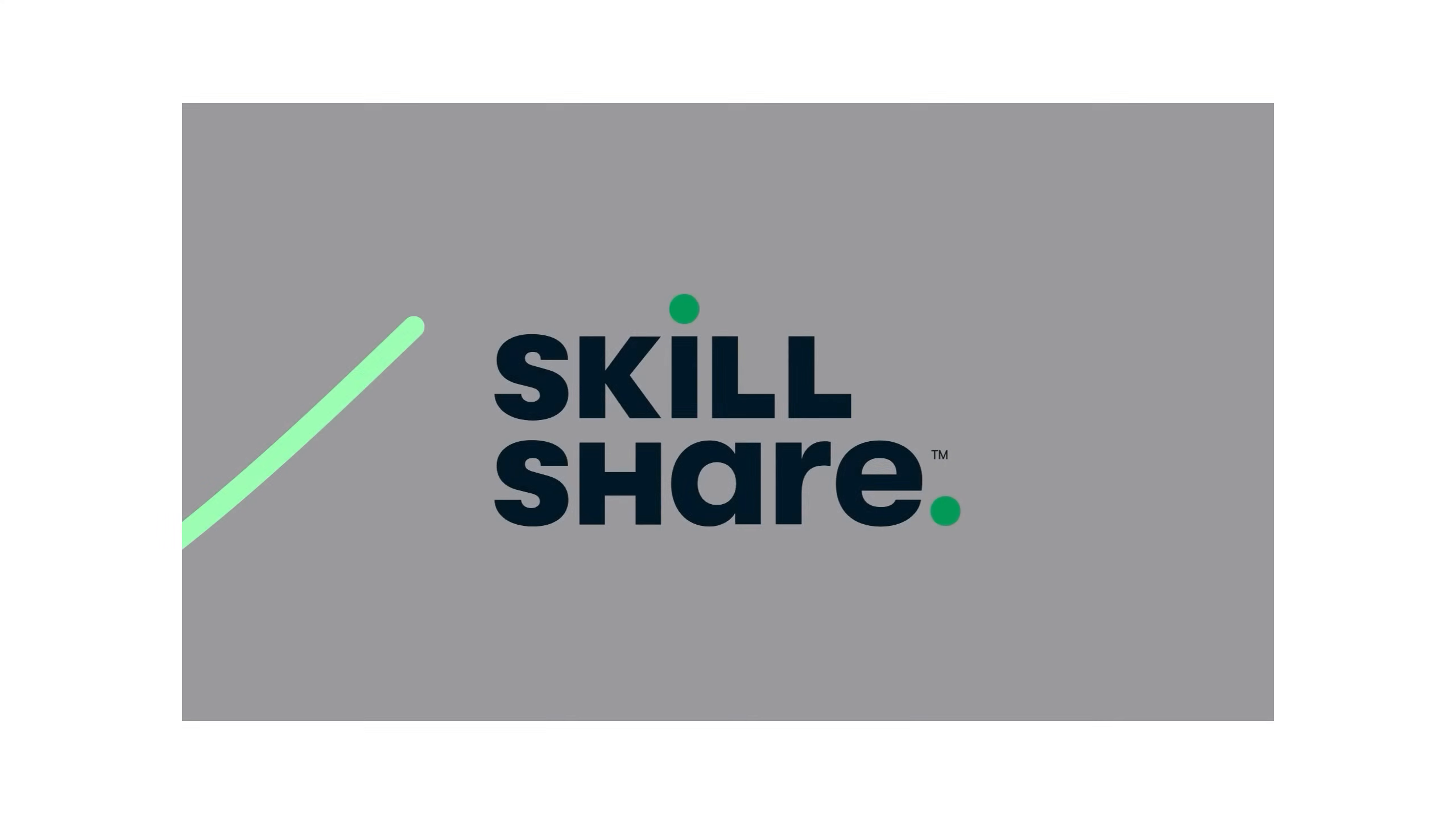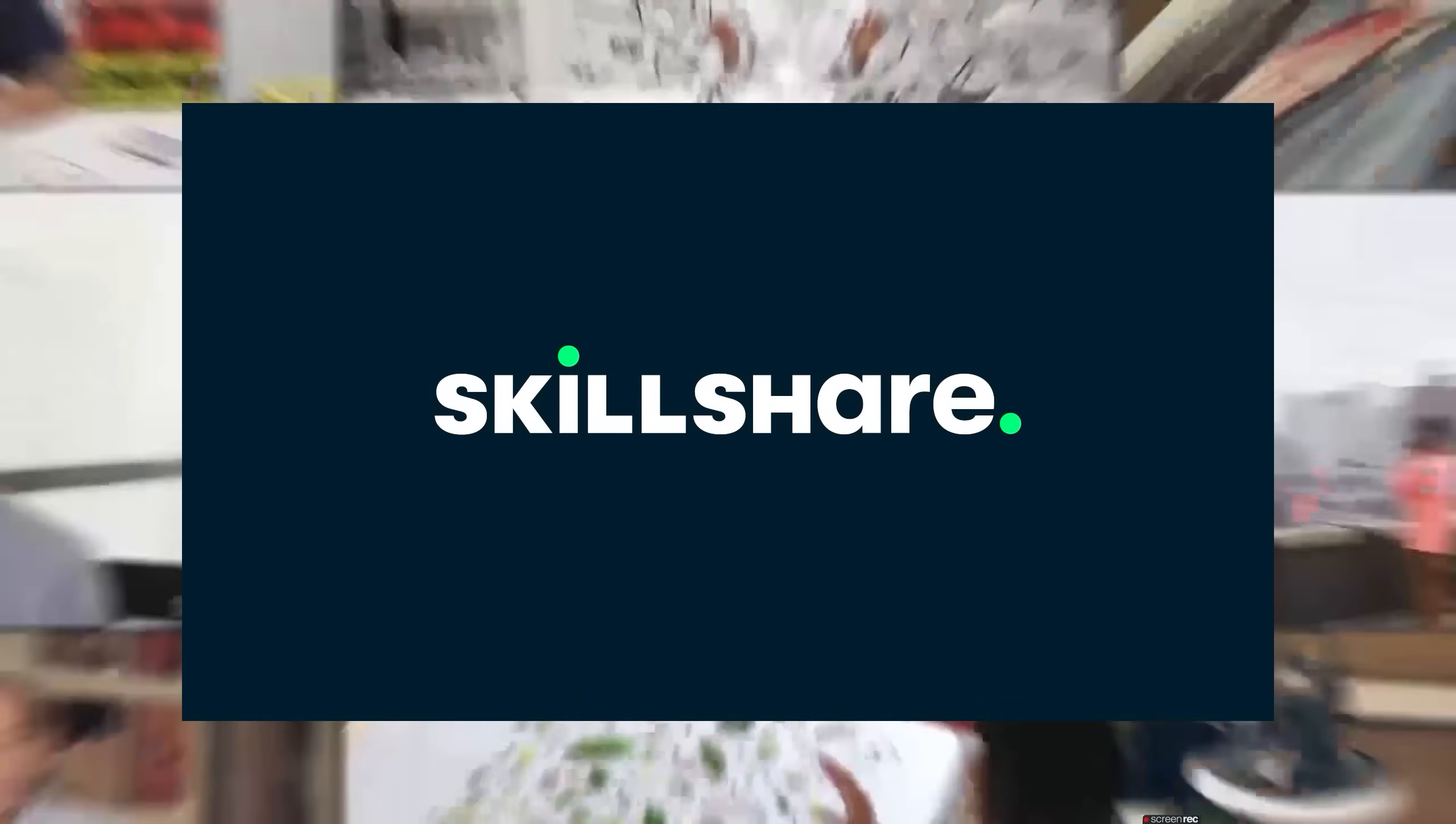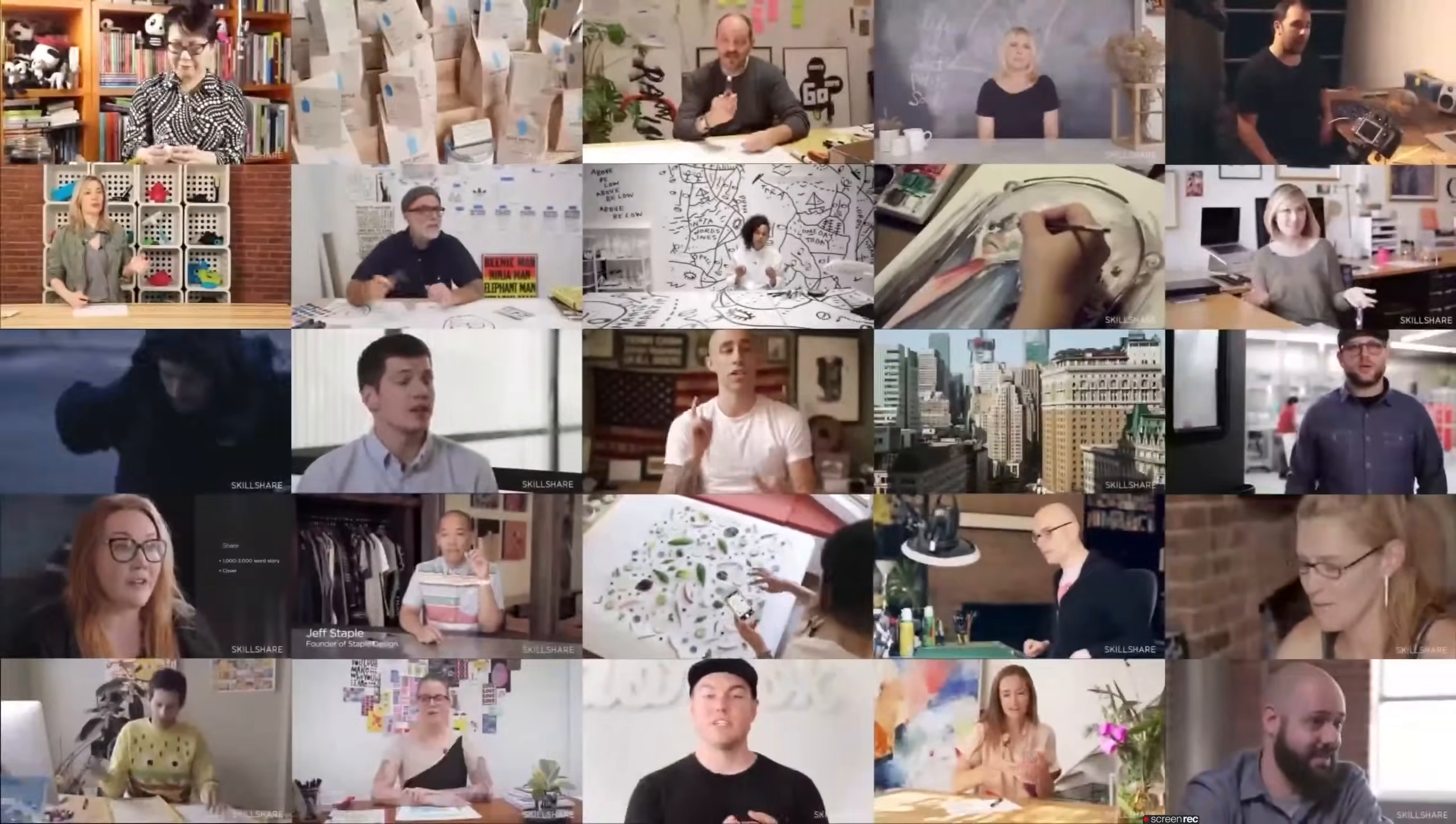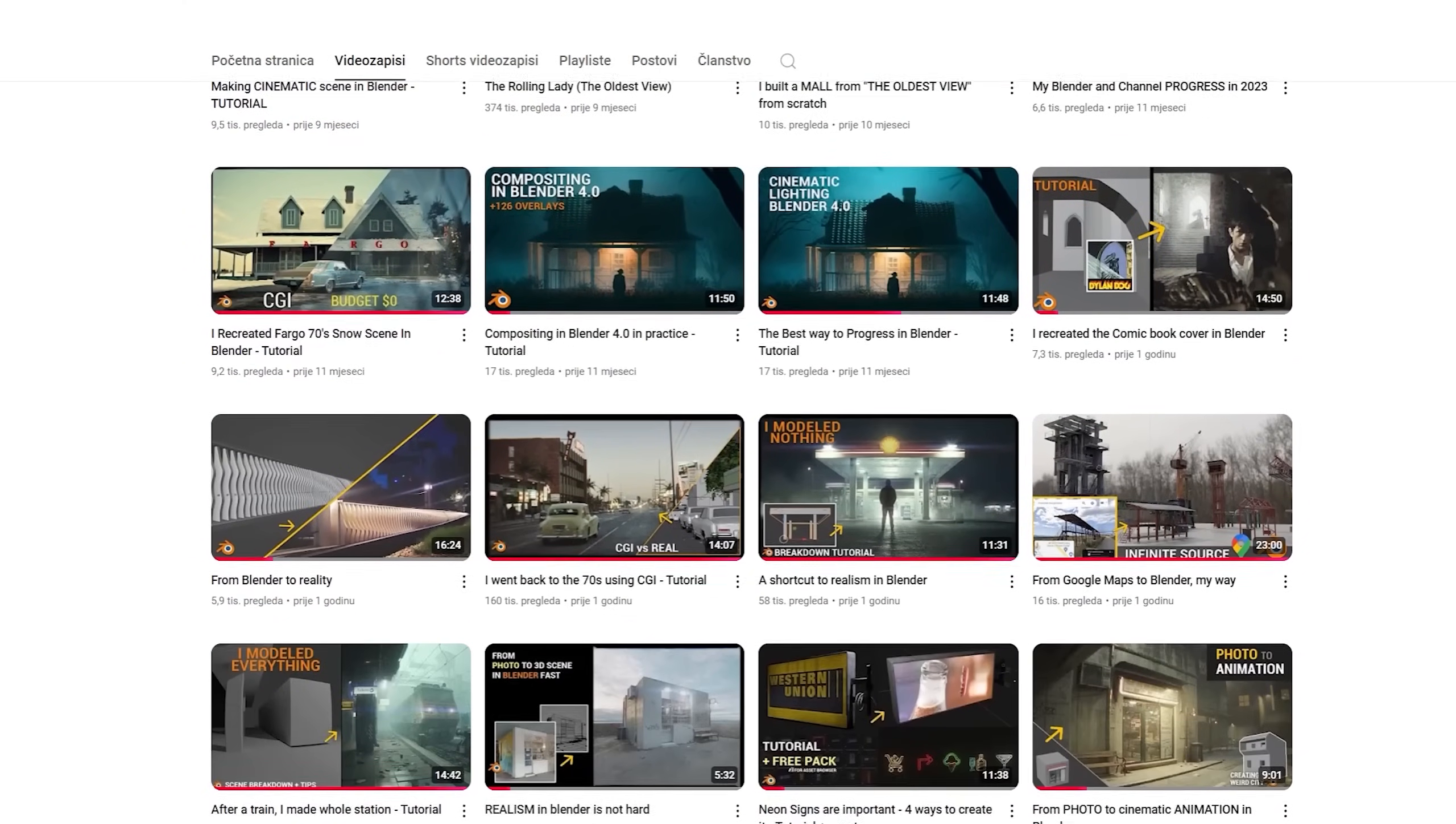let me introduce you to Skillshare, the sponsor of this video. If you follow my channel, you know that I mostly do Cinematic Blender tutorials.